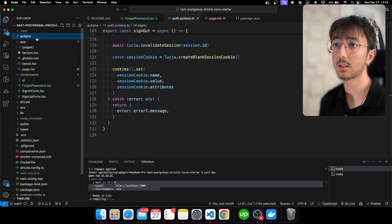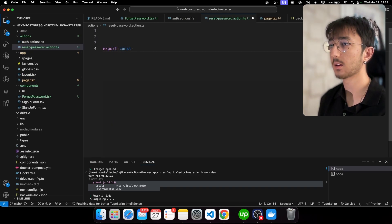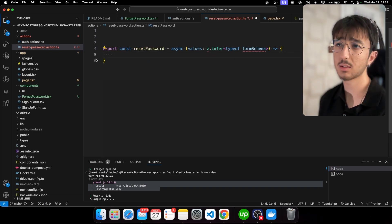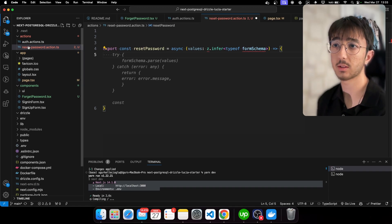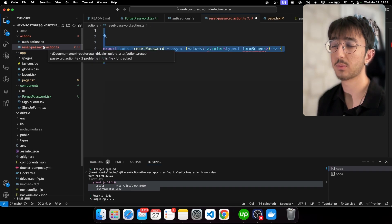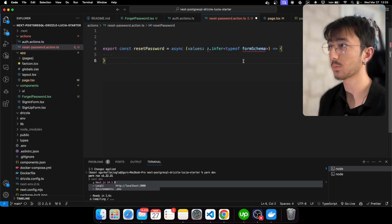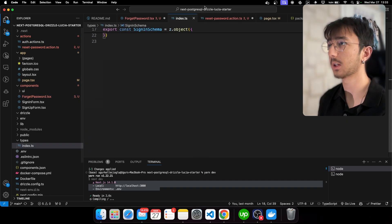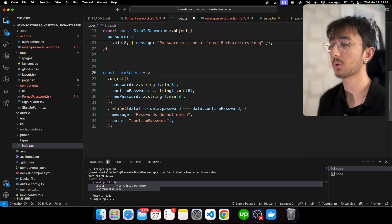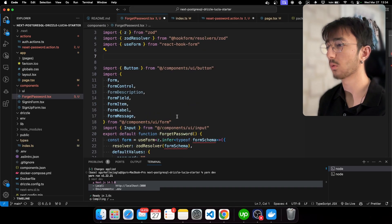Let's create a new file, reset-password, inside a password-actions action.ts. I'll export a const resetPassword. I created another file so that I can open a new branch and push it — everyone can grab the code without digging through other actions. For the form schema we have a types folder with index.ts, and we can export the resetPassword schema from there.